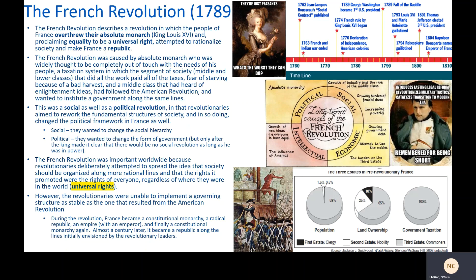It had complex long-term causes. As simply as possible, it was caused by an absolute monarch who was widely thought to be completely out of touch with the needs of his people — proved by a taxation system in which the middle and lower classes did all the work, paid all the taxes, and had the least amount of money — fear of starving because of a bad harvest, and a middle class that had heard Enlightenment ideas, followed the American Revolution with interest, and wanted to institute a government along the same lines.